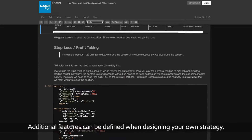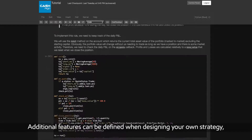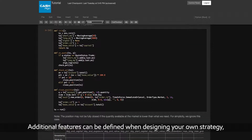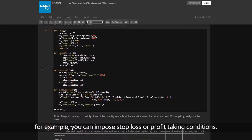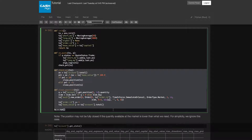Additional features can be defined when designing your own strategy. For example, you can impose stop-loss or profit-taking conditions.